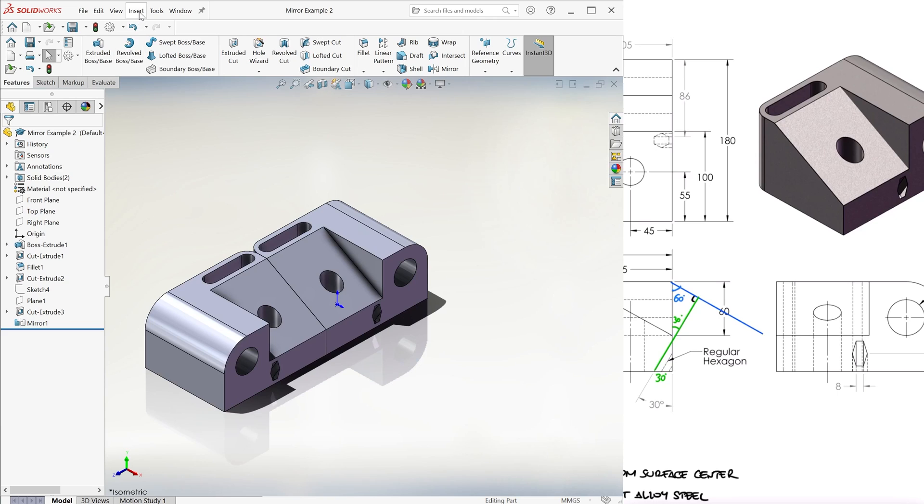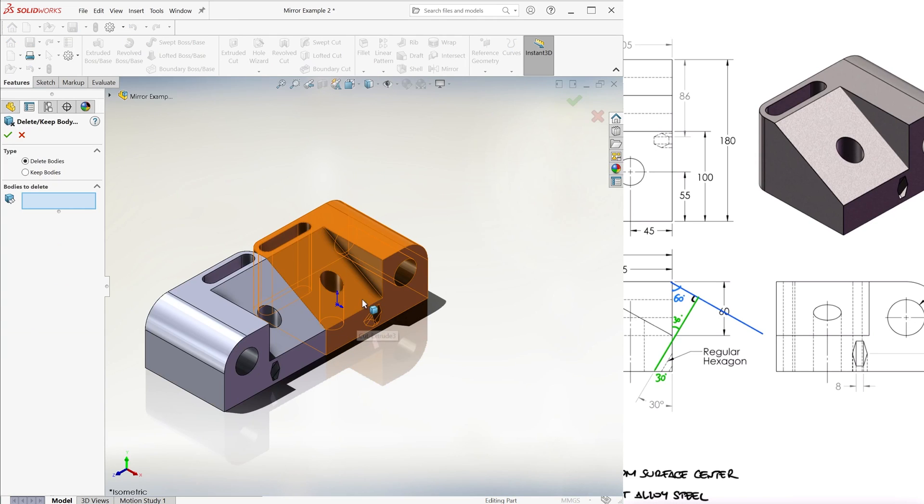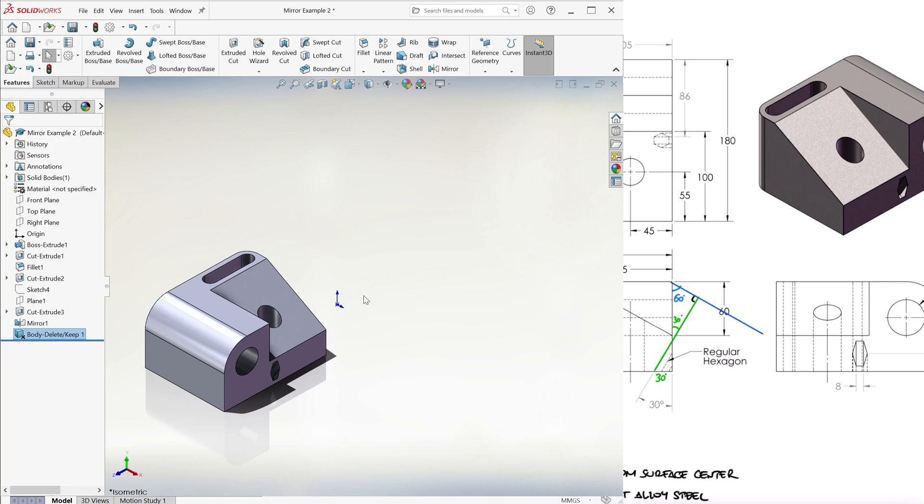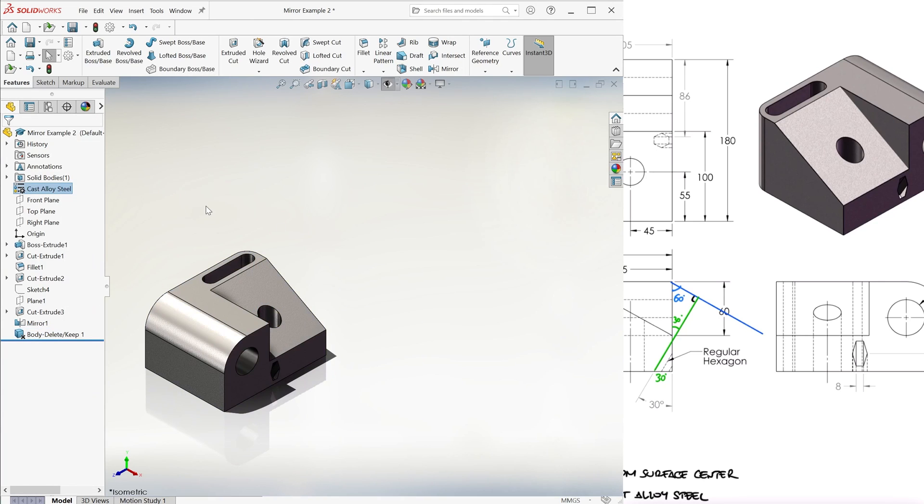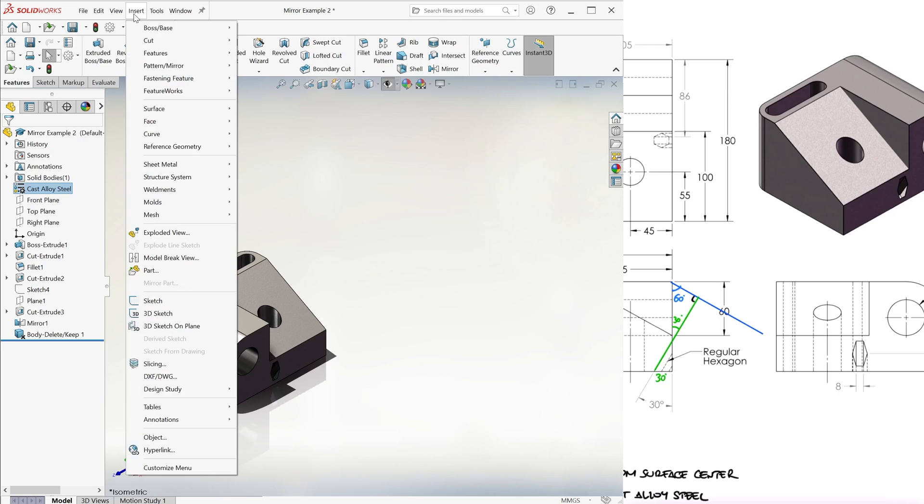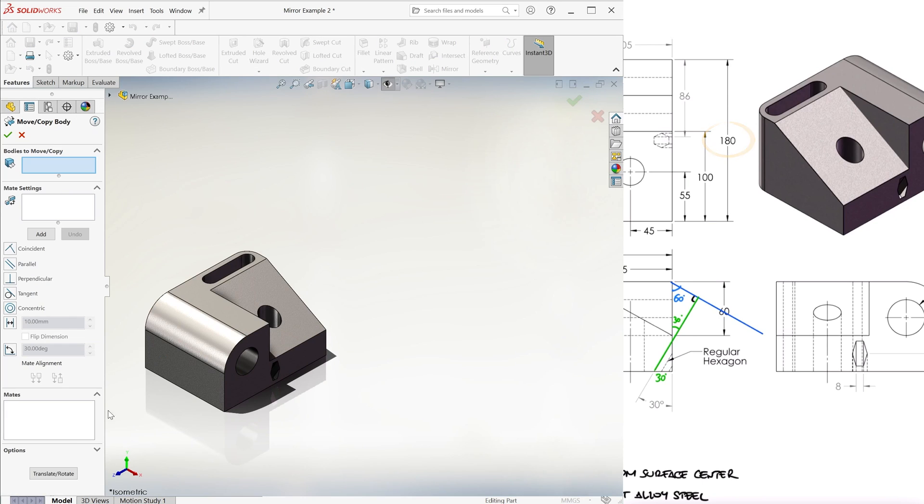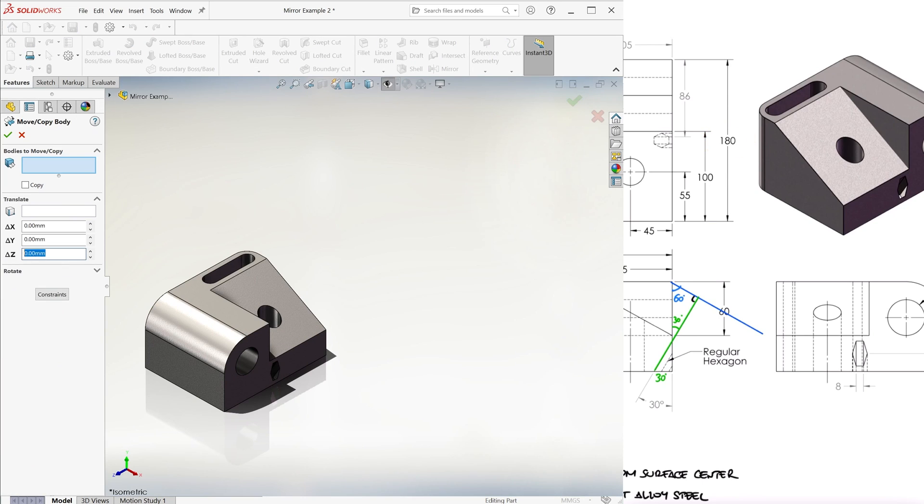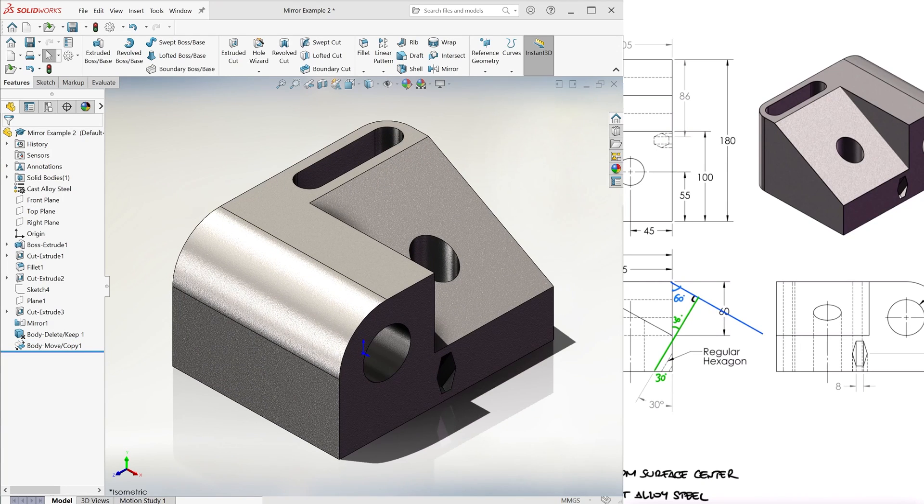And finally, we go to insert, features, delete slash keep body, and select the original geometry. We give it a default cast alloy steel material, and we shift our part 180mm so that the part origin is at the center of the bottom surface. And we're done!